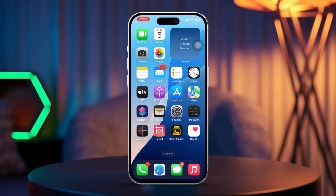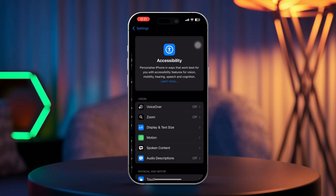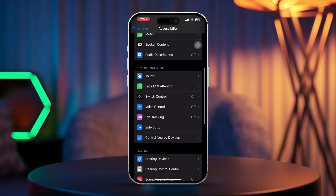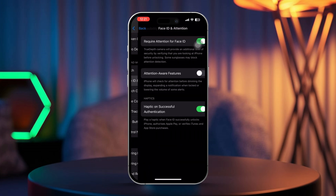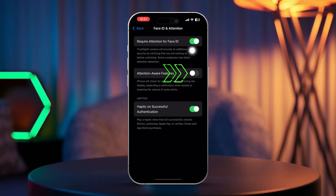Solution 1: Check the quick settings. Open the Settings app on your iPhone. Scroll down and tap on Accessibility. Now scroll down again and tap Face ID and Attention. Make sure to enable the following options: Require Attention for Face ID, and Attention Aware Features.